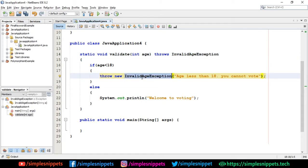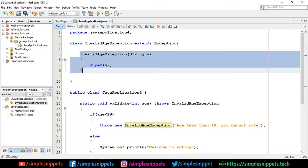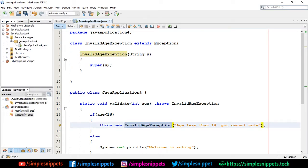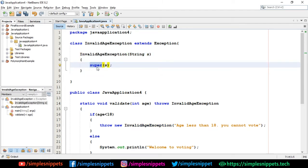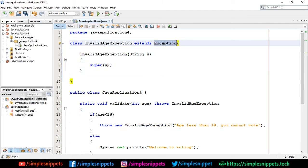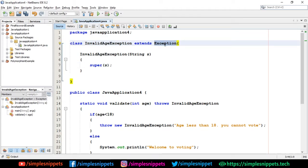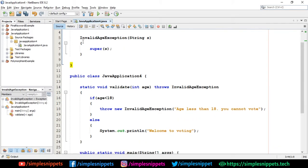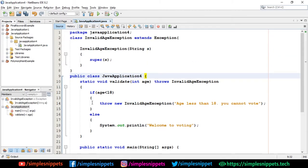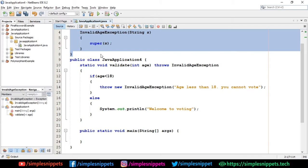The throw keyword is used to create and throw an exception object. Since all exceptions in Java are objects, we say throw new to instantiate that exception object with the string as the message. The parameterized constructor is called, which calls super — the constructor of the Exception class. The Exception superclass already has a parameterized constructor that takes one String, so we pass the message string directly to super.